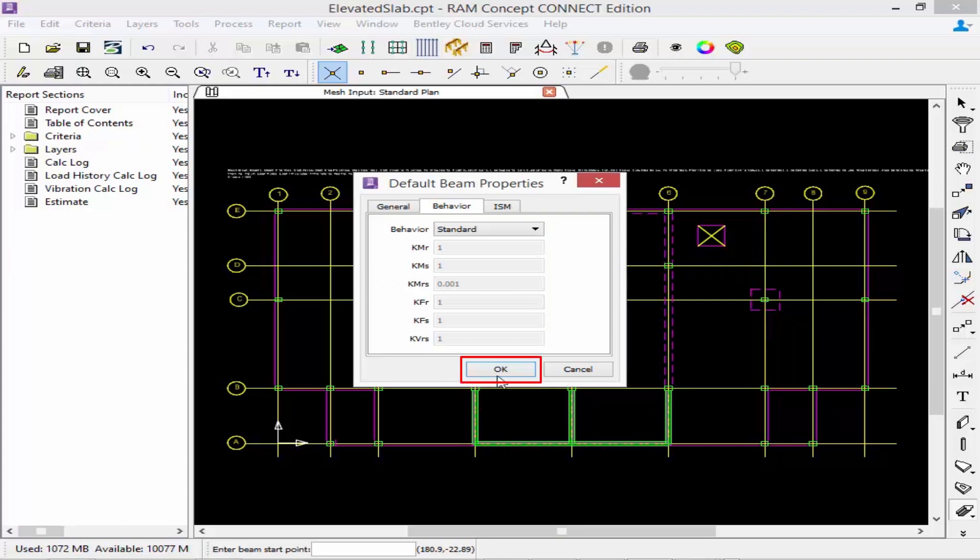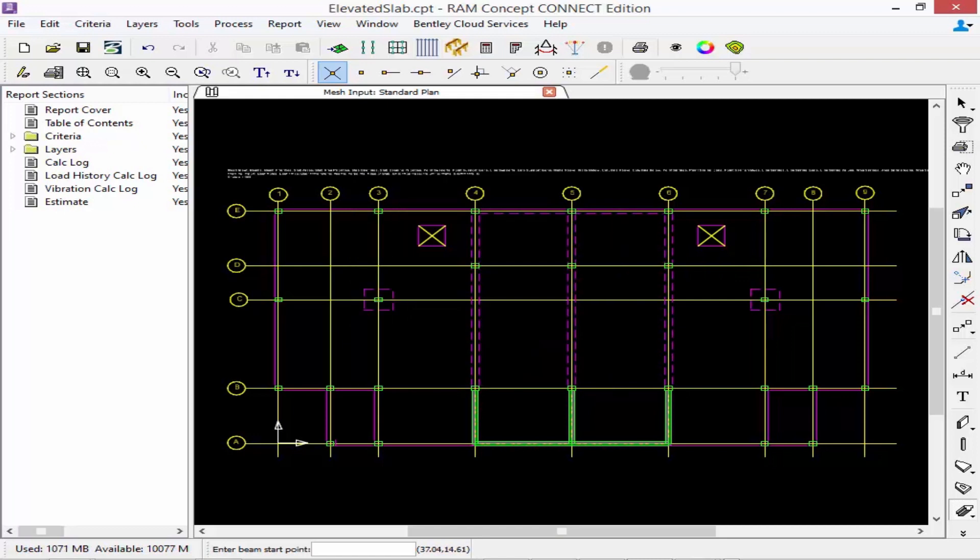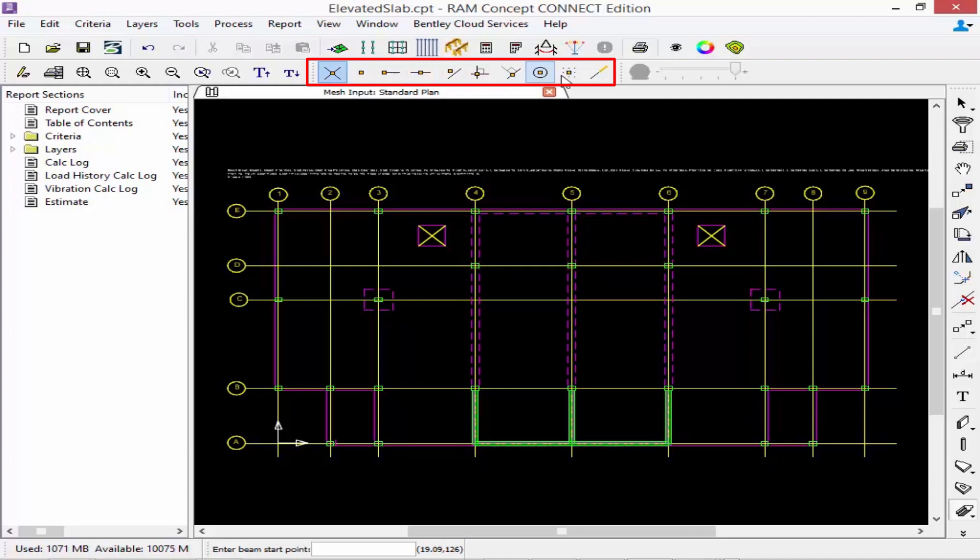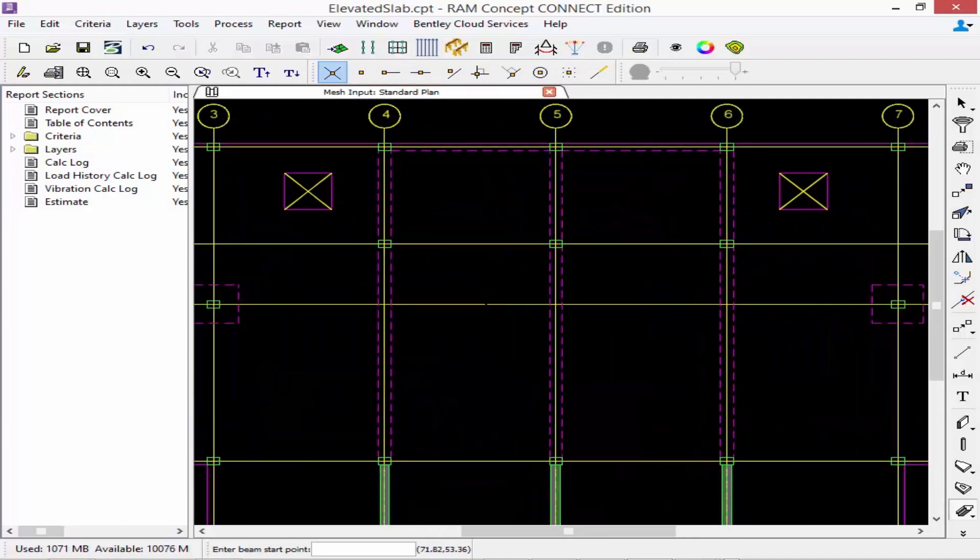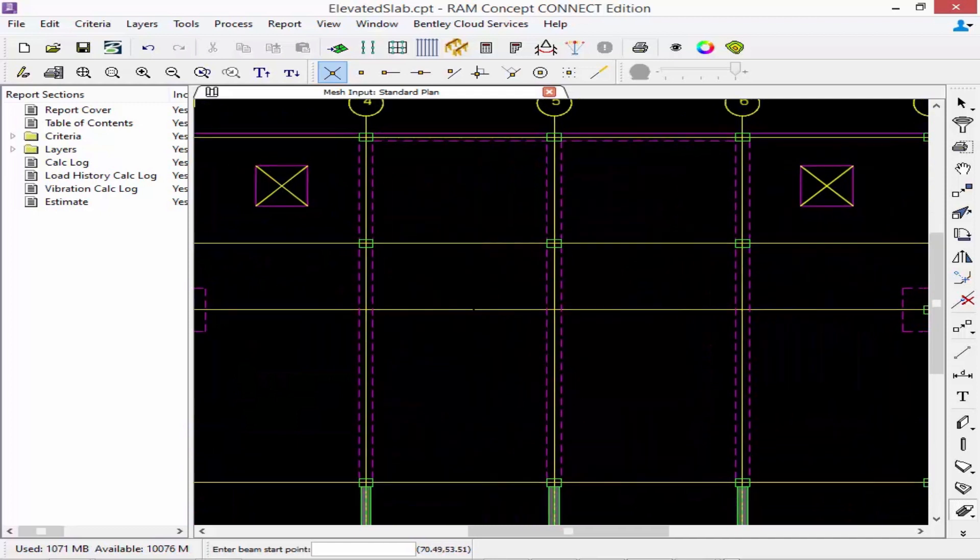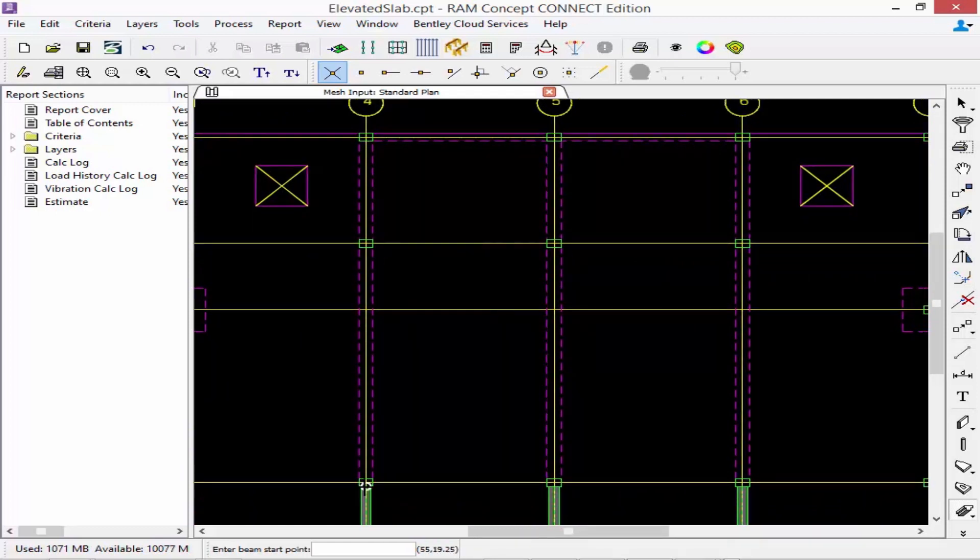Once we're done we'll go ahead and click OK and we're ready to start modeling our beams. Again we can use any of our snap tools in order to locate these members accurately and we can also zoom in and out as required. Now I'm going to model my 24 by 24 inch beams along grid lines four, five, and six. Whenever modeling any type of beam elements you want to model it from the outside of support to the outside of support.